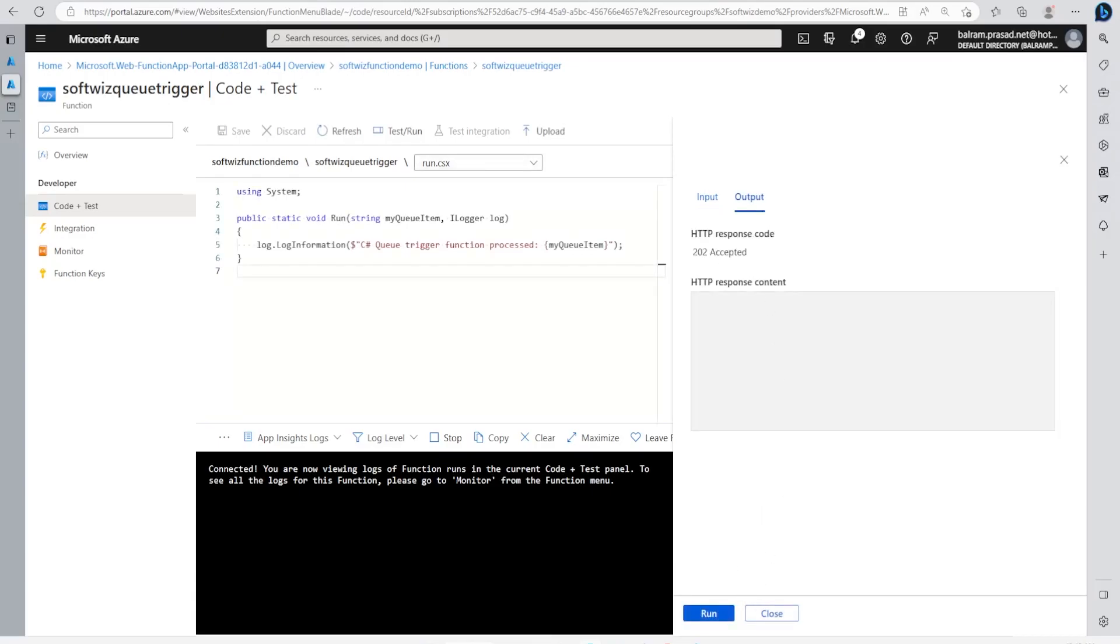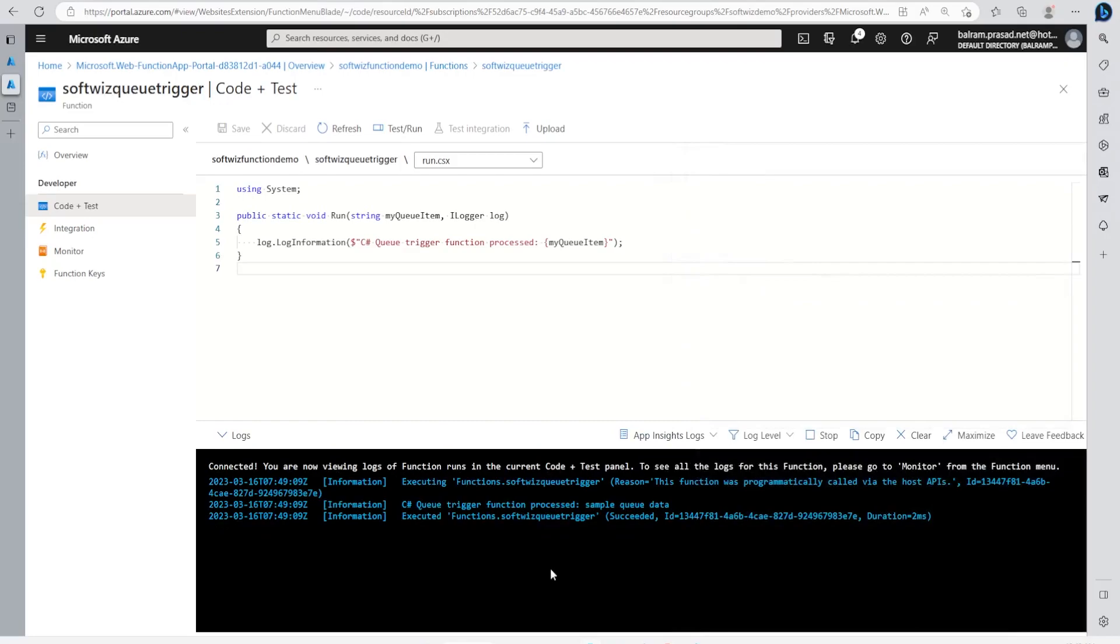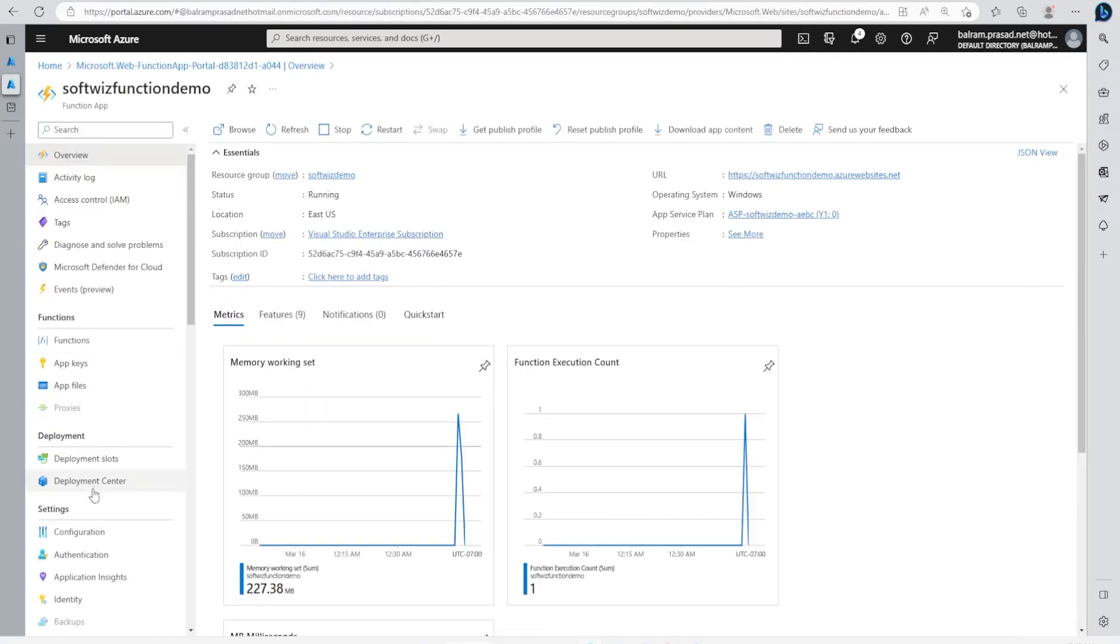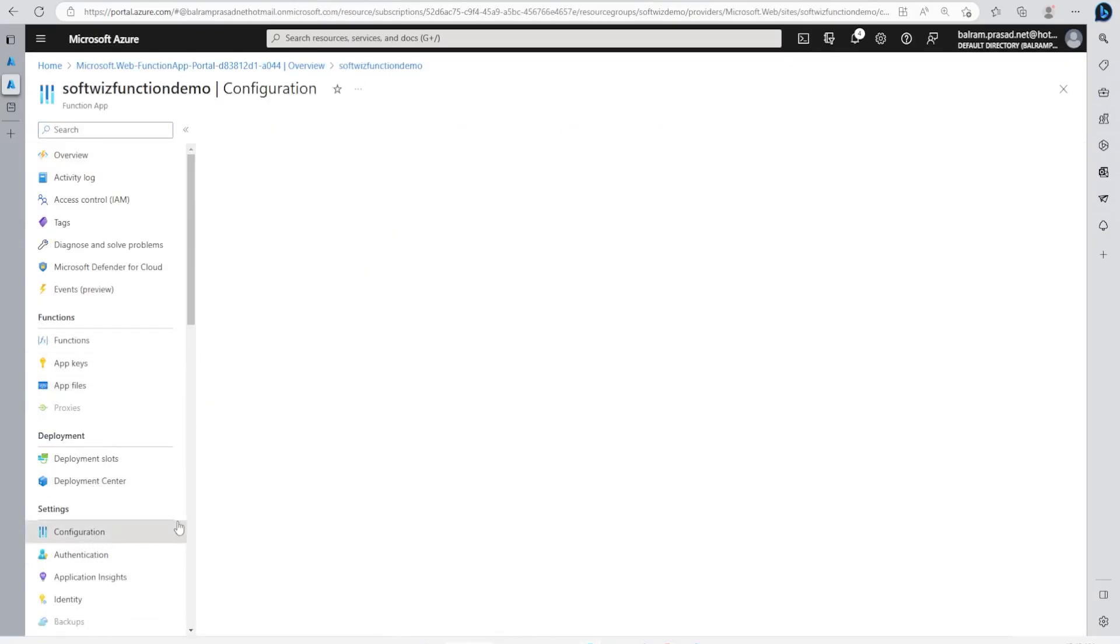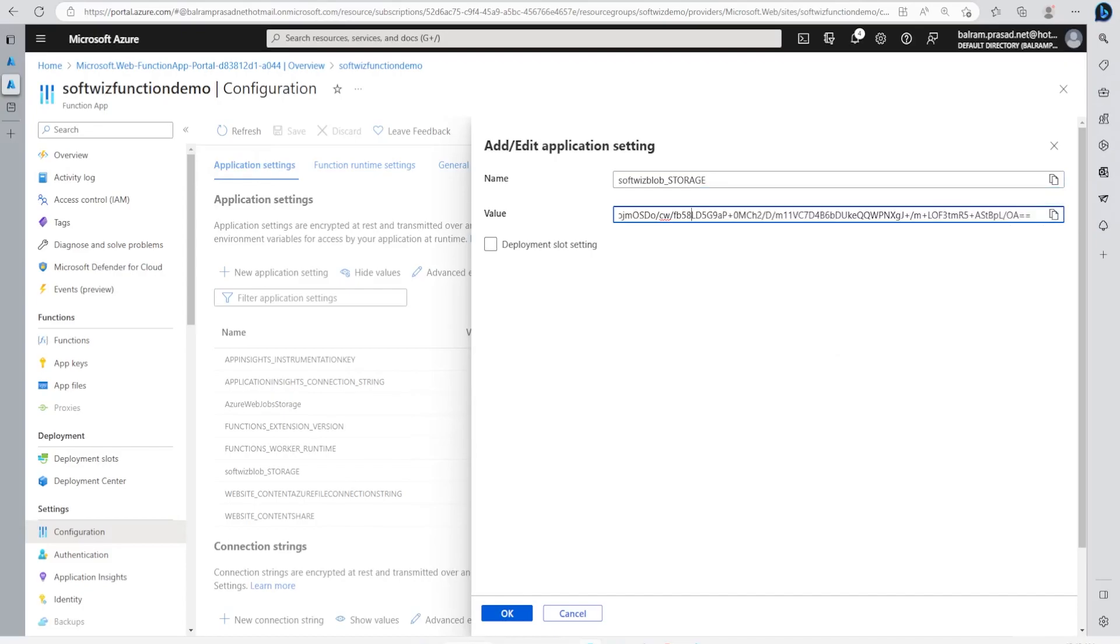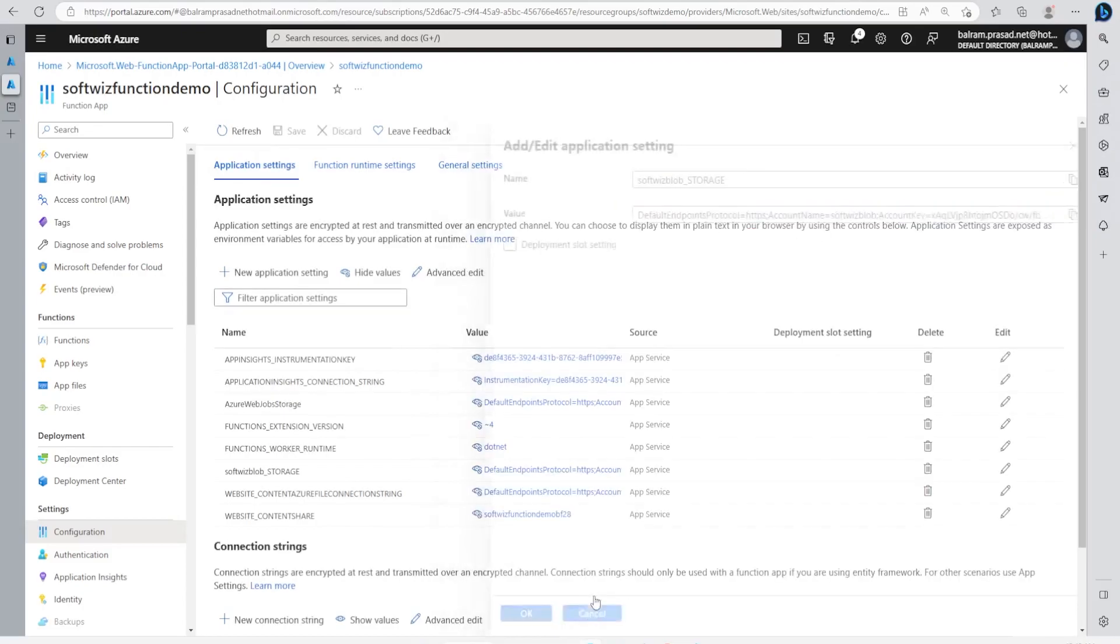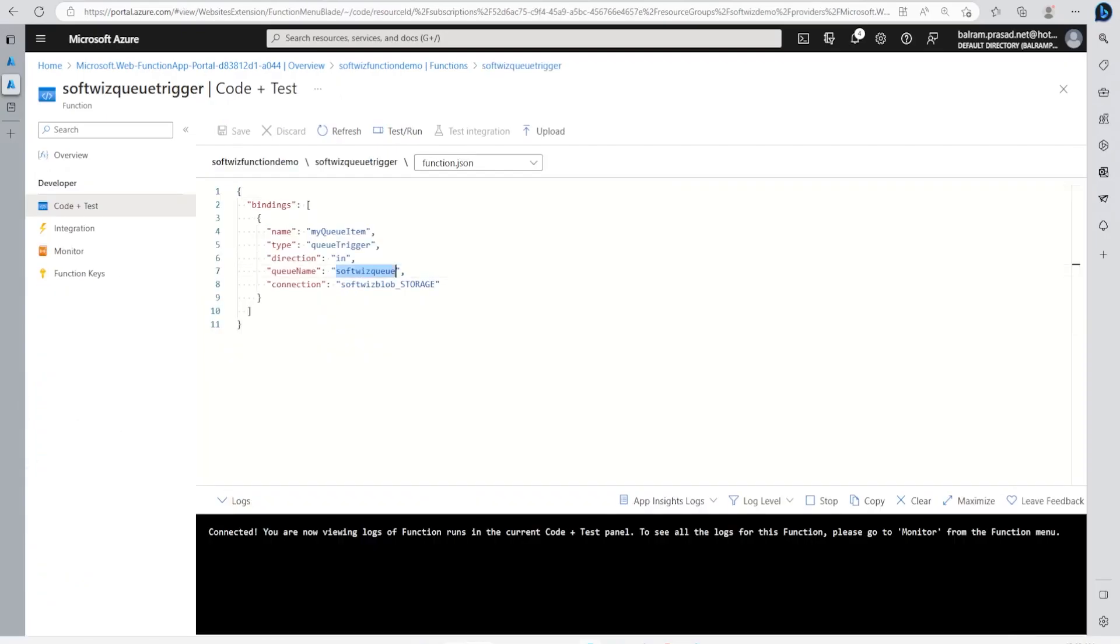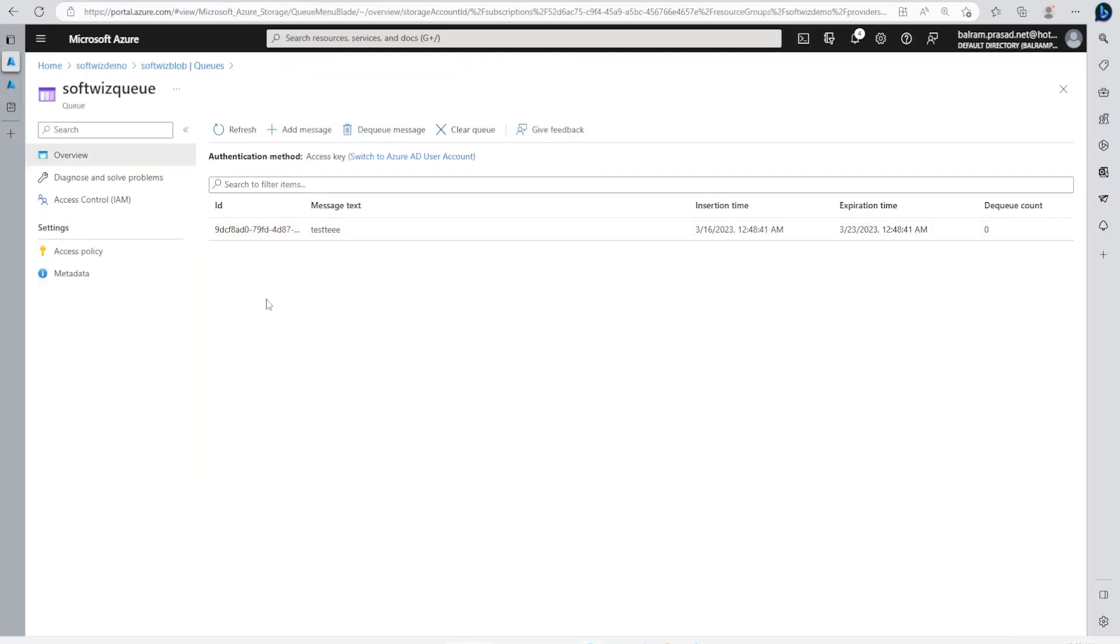This says 202 Accepted. It prints here simple queue message. Let me see which settings we have given inside Configuration. So this is our account key. The blob is our queue name. Let's see that. So this is the queue.